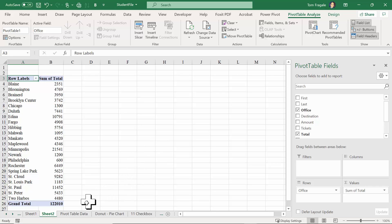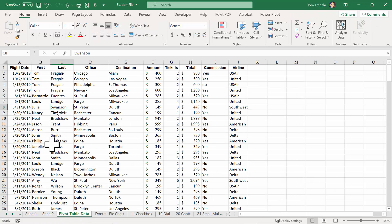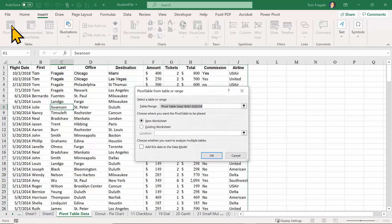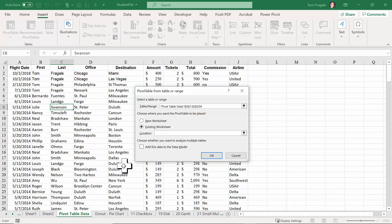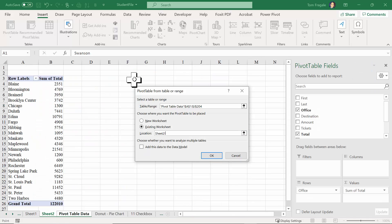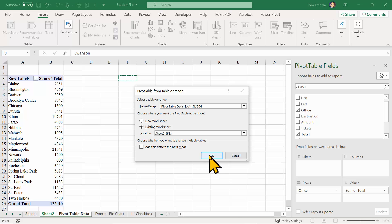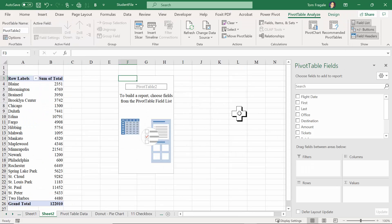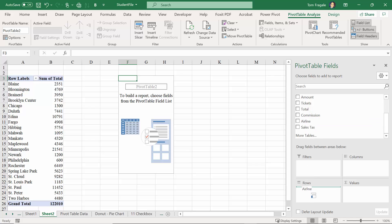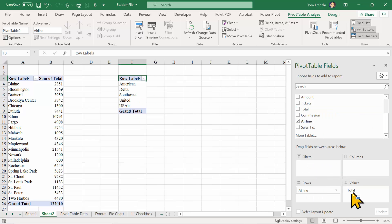Now I'm going to make a second pivot table from the same data. I'll pick on the pivot table data sheet again and pick on the Insert menu and then Pivot Table again. This time I'm going to put it onto an existing sheet - for the location I'll click on Sheet Two and click on a cell over here, a different cell on the same sheet as the other pivot table. I'll click okay. Now we have the second pivot table on the same sheet. I'll do it by Airline, so I'll pick up Airline and drag it to the Rows and pick up Total and drag it to the Values.